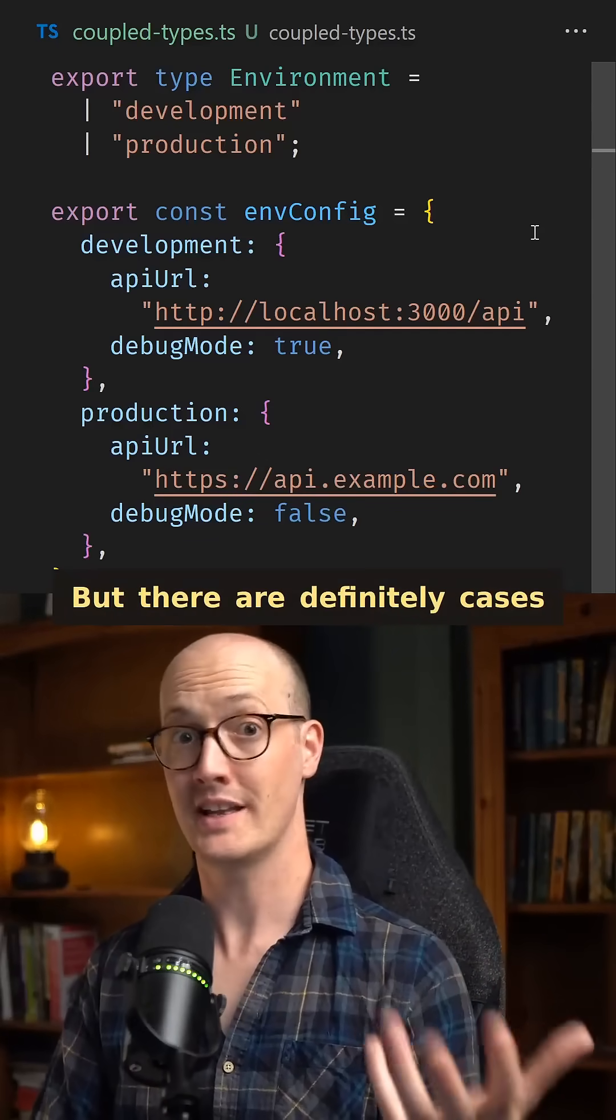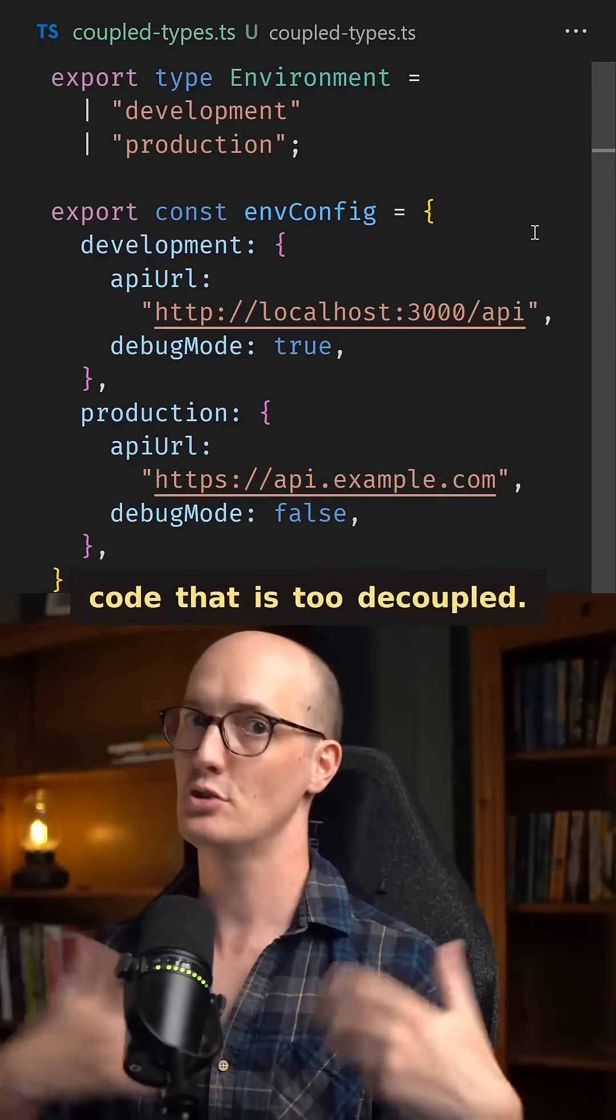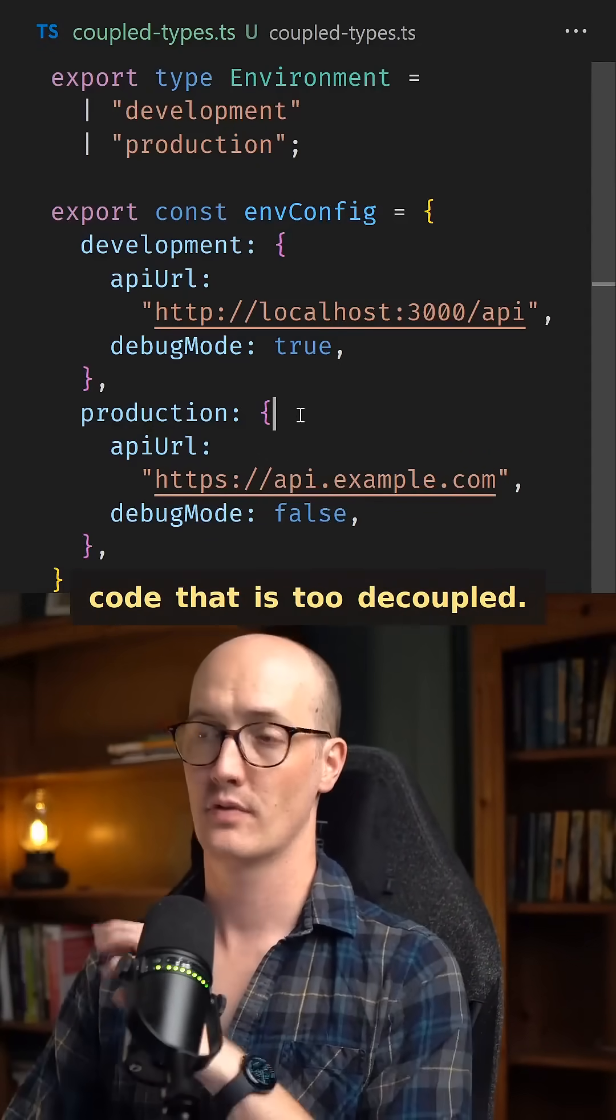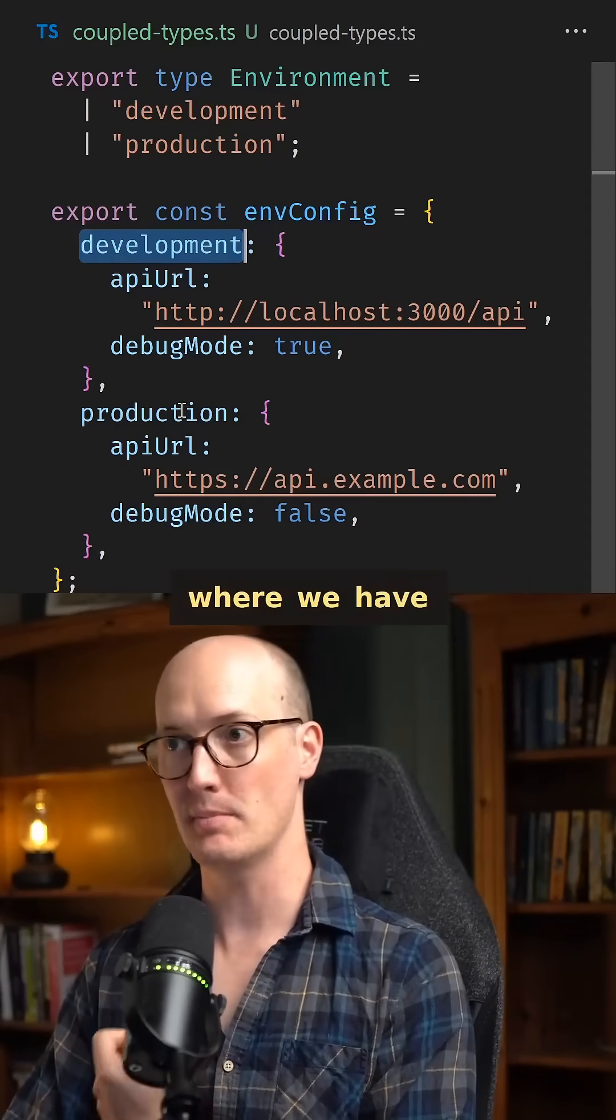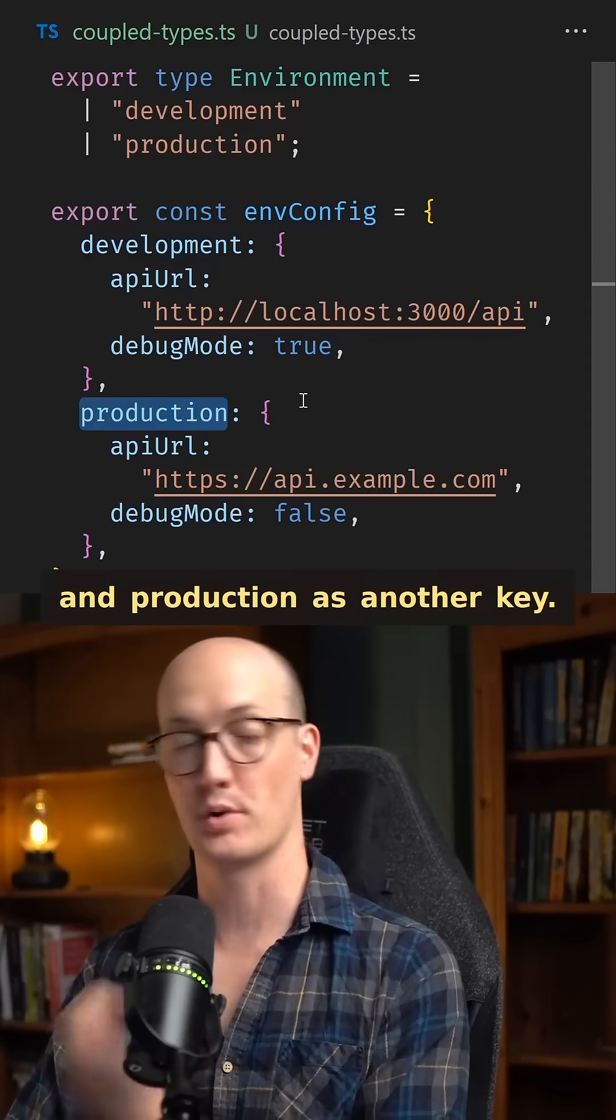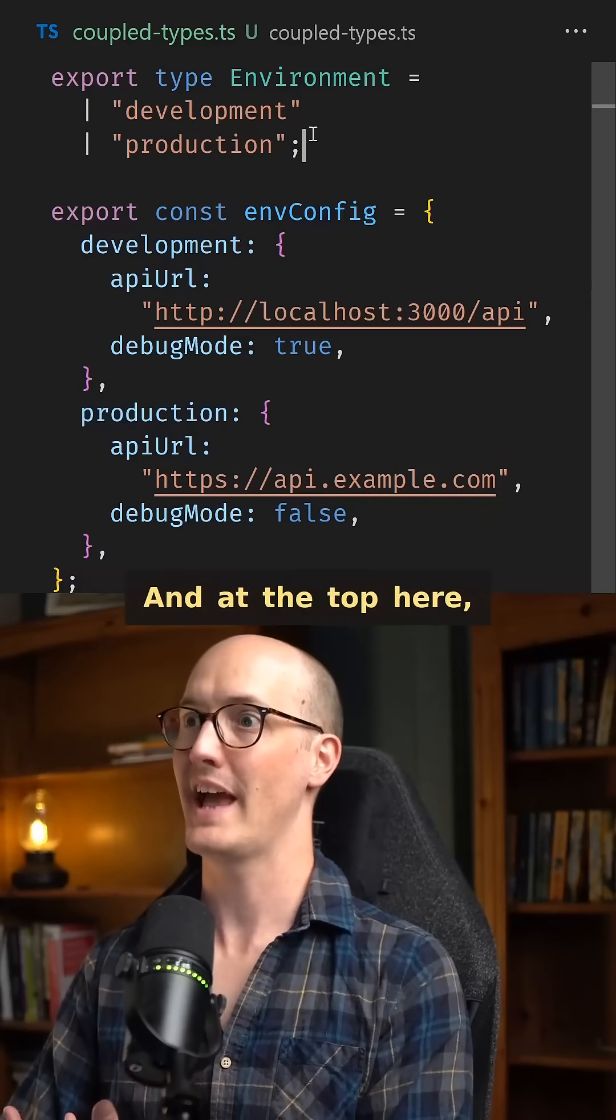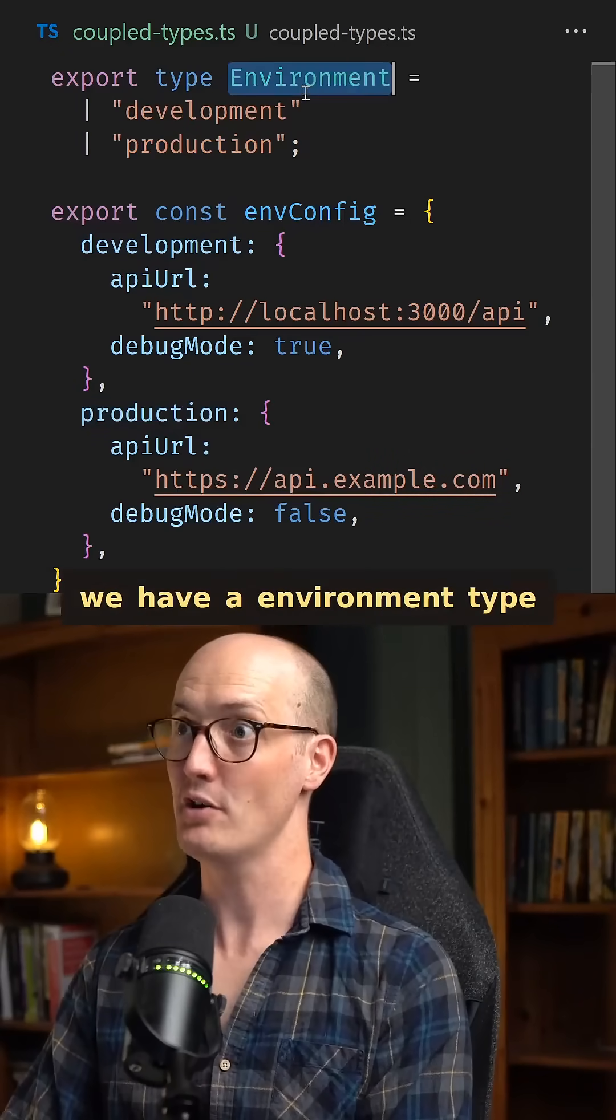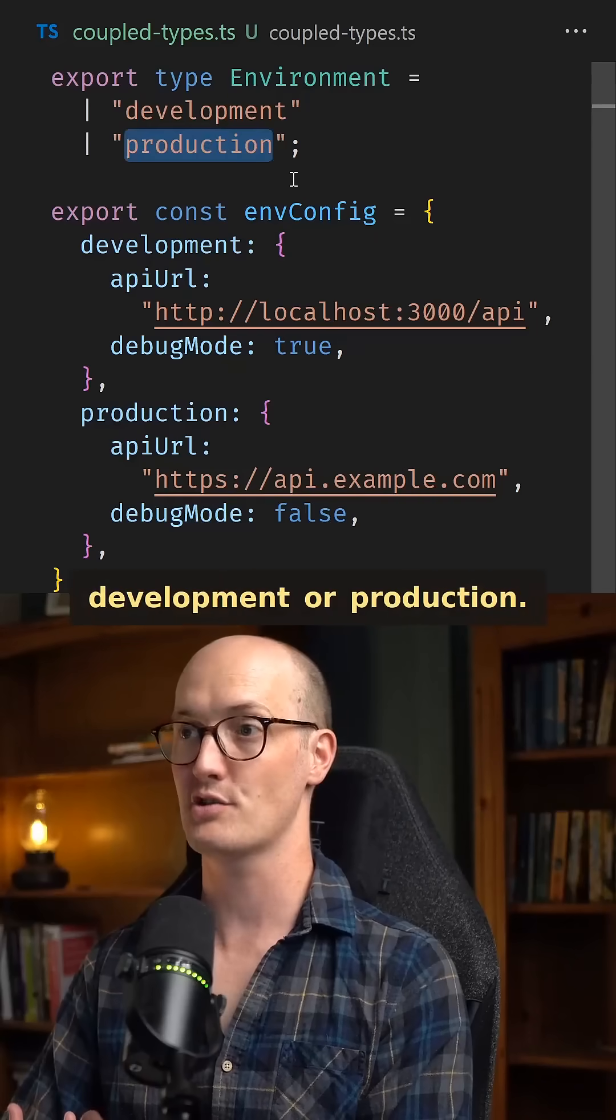But there are definitely cases where you can get code that is too decoupled. For instance, here we have an envConfig object where we have development as one key and production as another key. And at the top here, we have an environment type that has development or production.